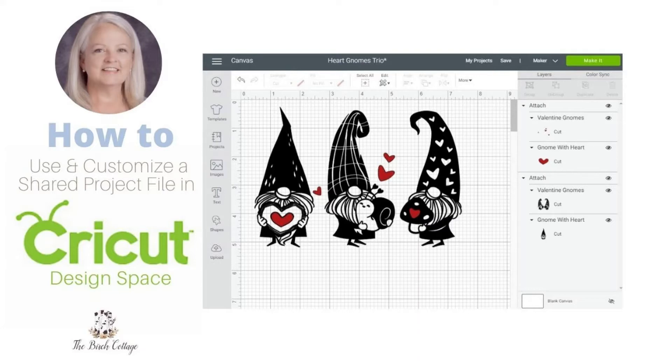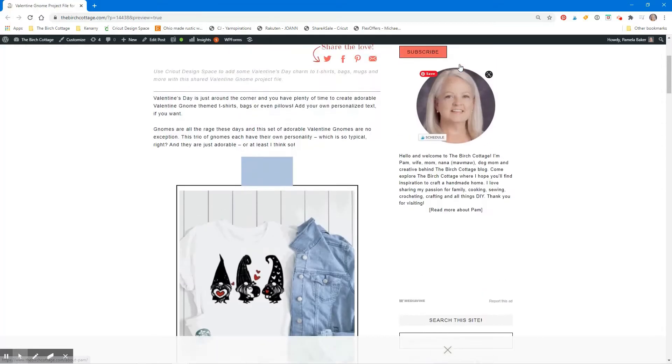In this video I am using a shared project file that I created and shared on the Birch Cottage blog. I will leave a link to it below in the description.